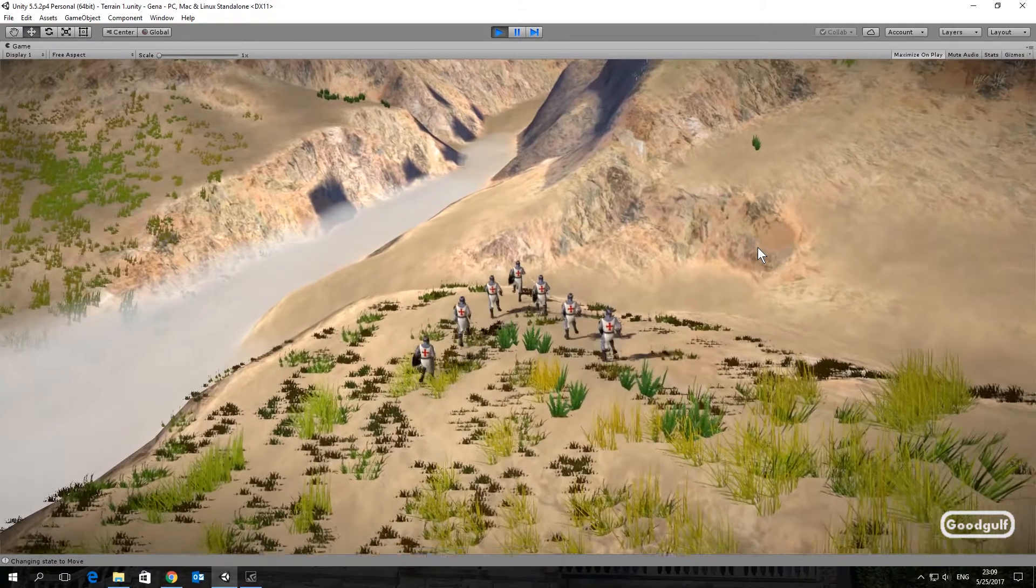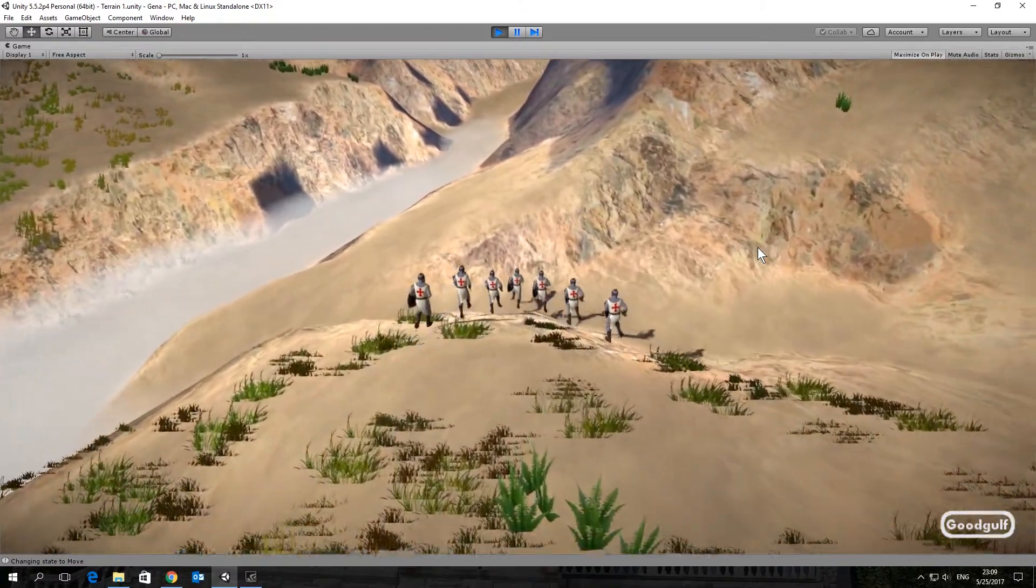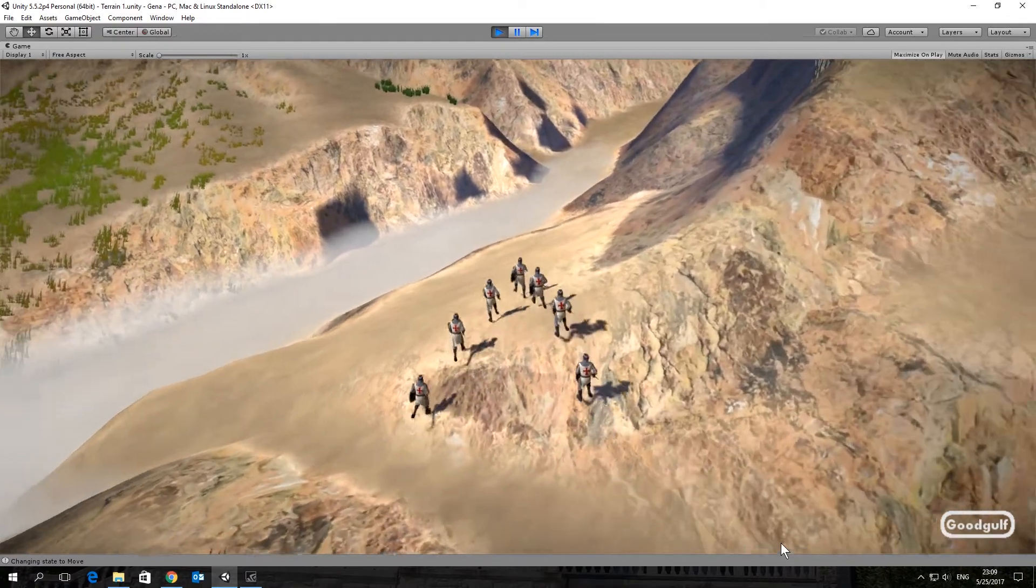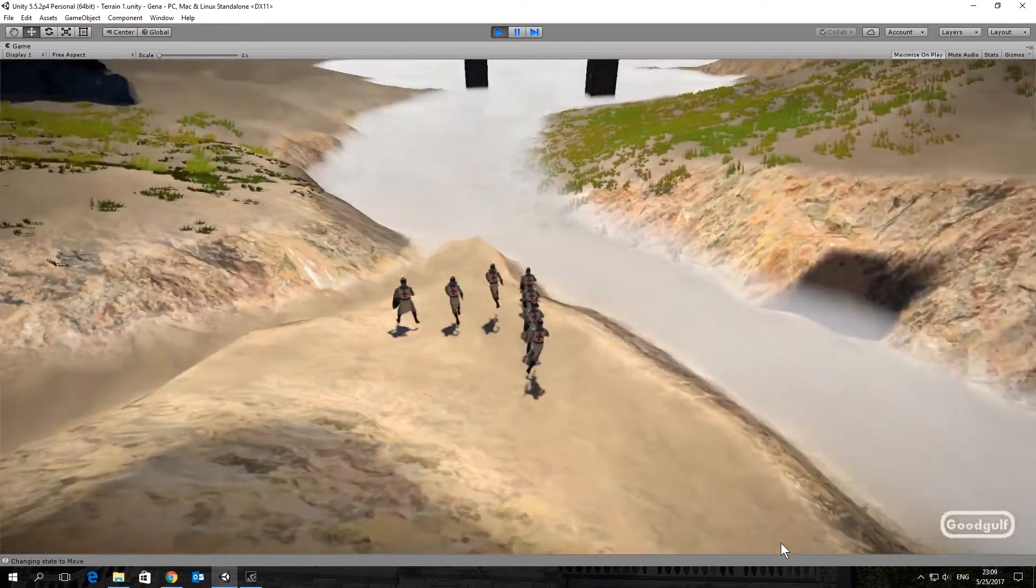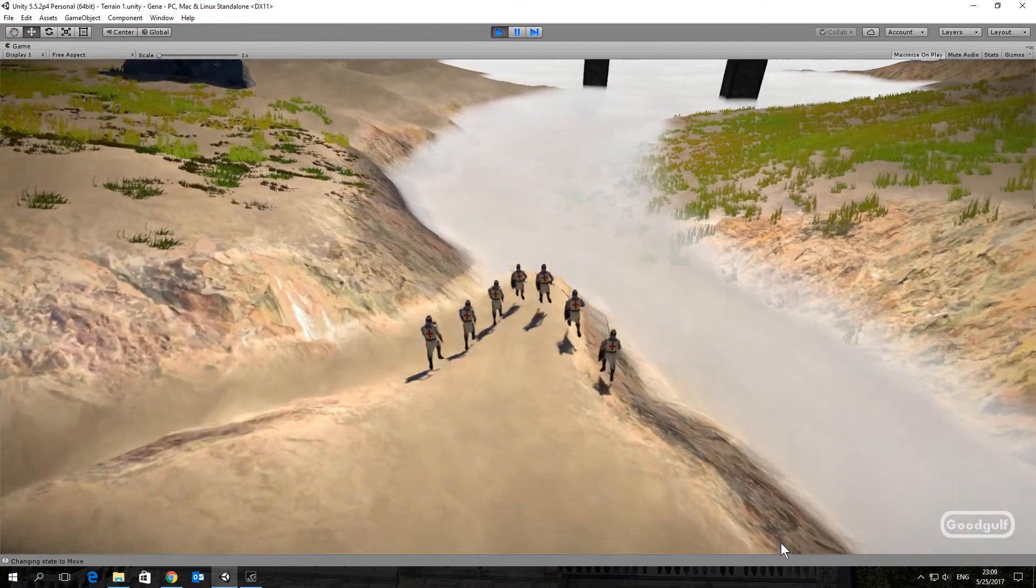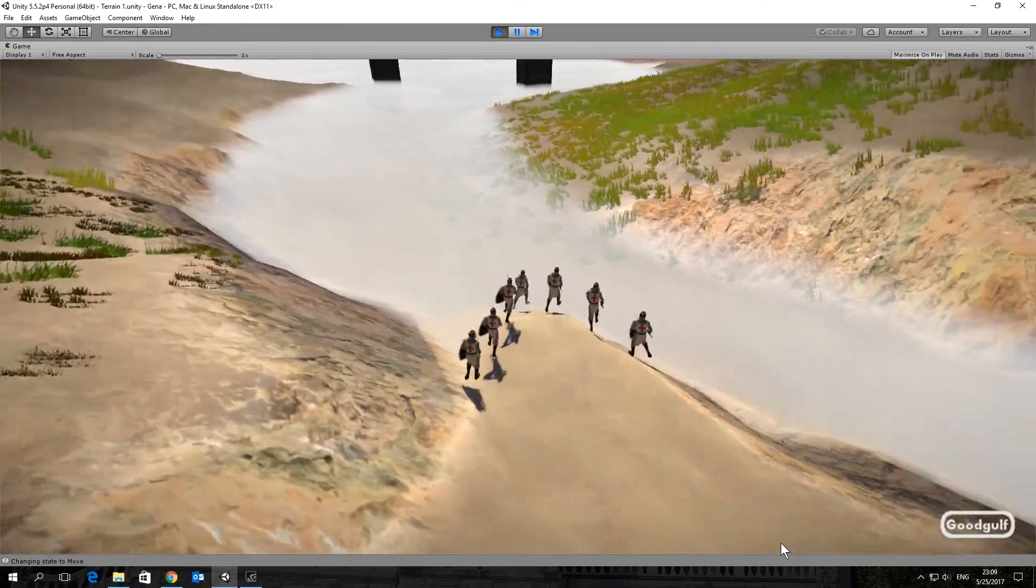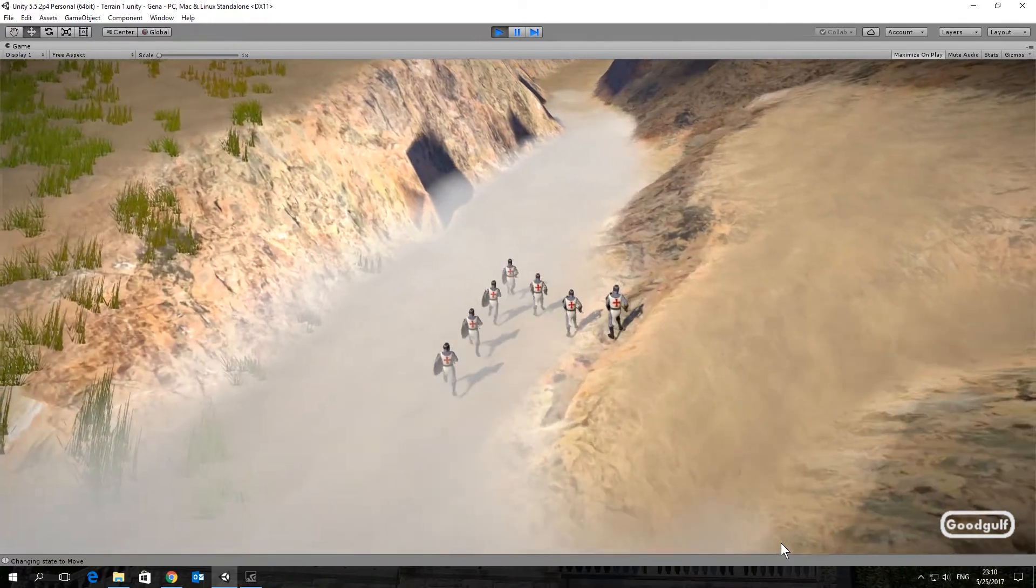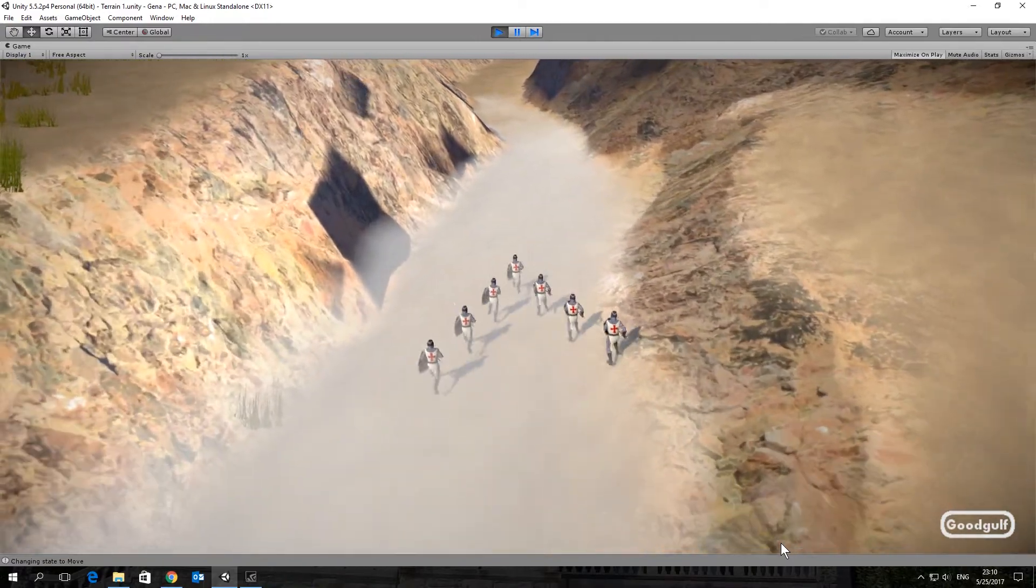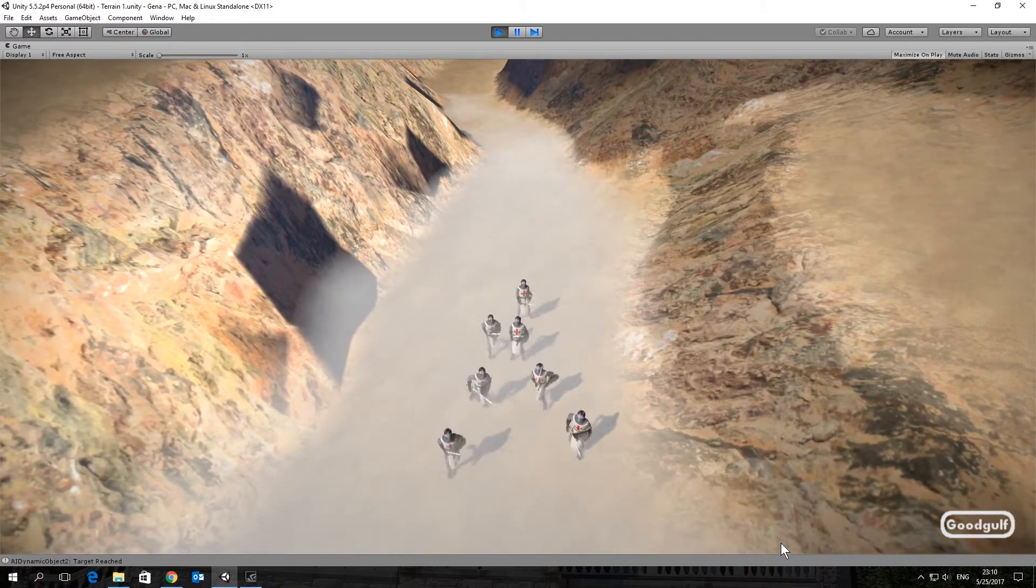The formation code now includes a few improvements. The units better follow terrain and deal with obstacle colliders. Sound is now linked to the movement state of the units. I added a few optimized triggers. The first one makes the formation switch into another shape. For example from wedge into column. We will see that when the formation moves into the canyon.